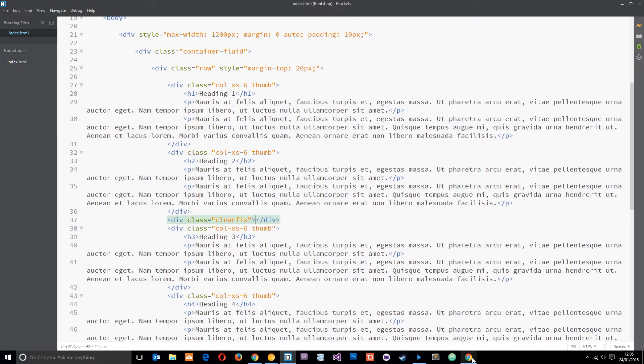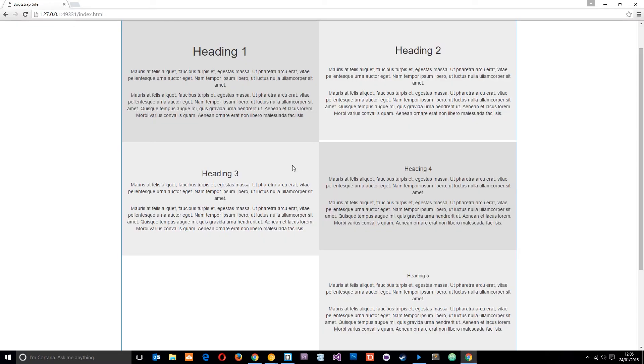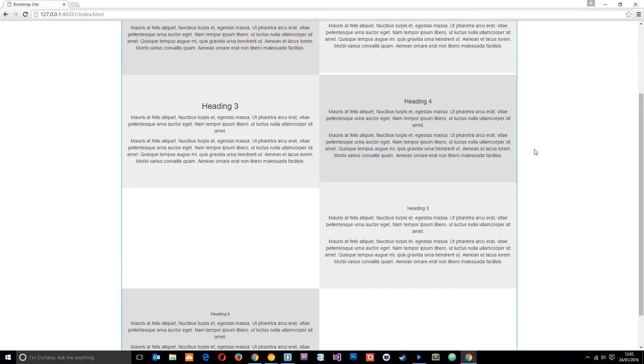So if I save that now and view this in a browser again, you can see now that this has gone way over to the left, but we're getting the same thing happening right here.